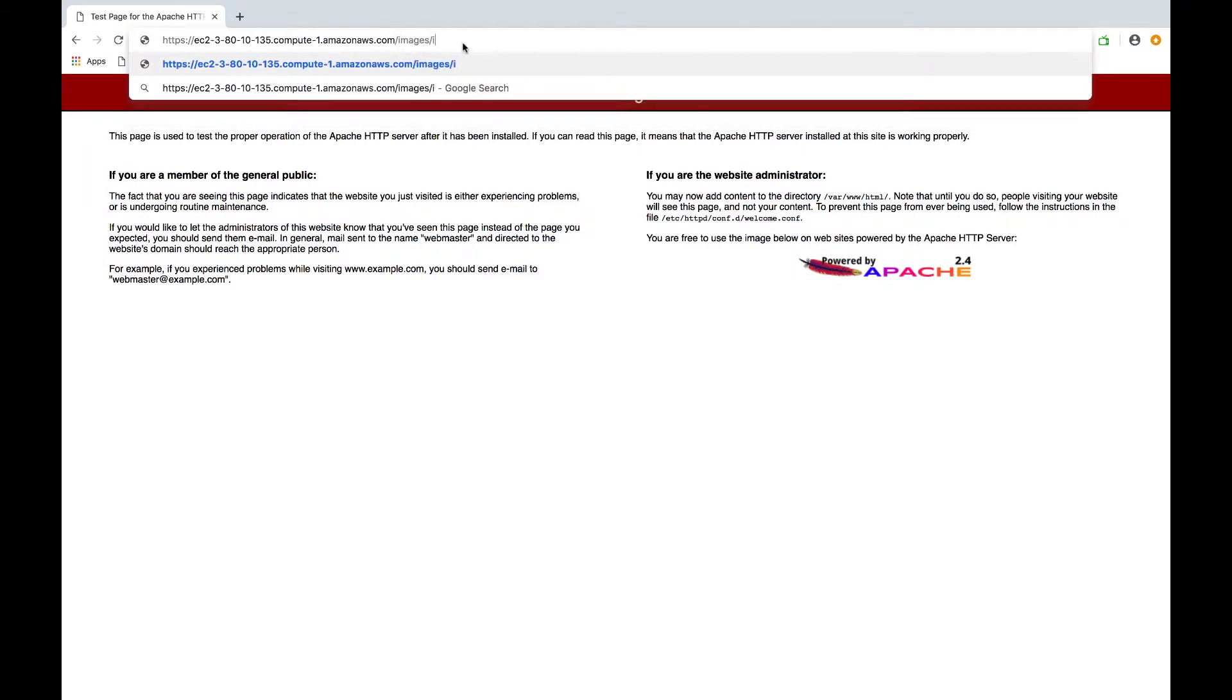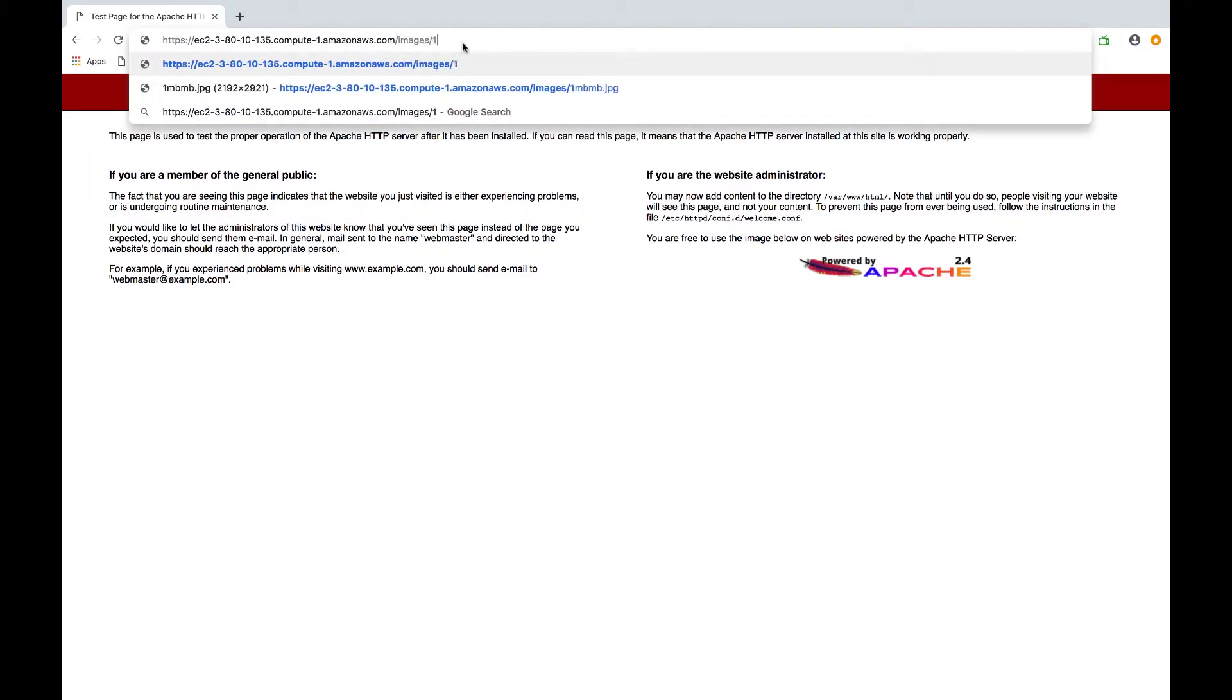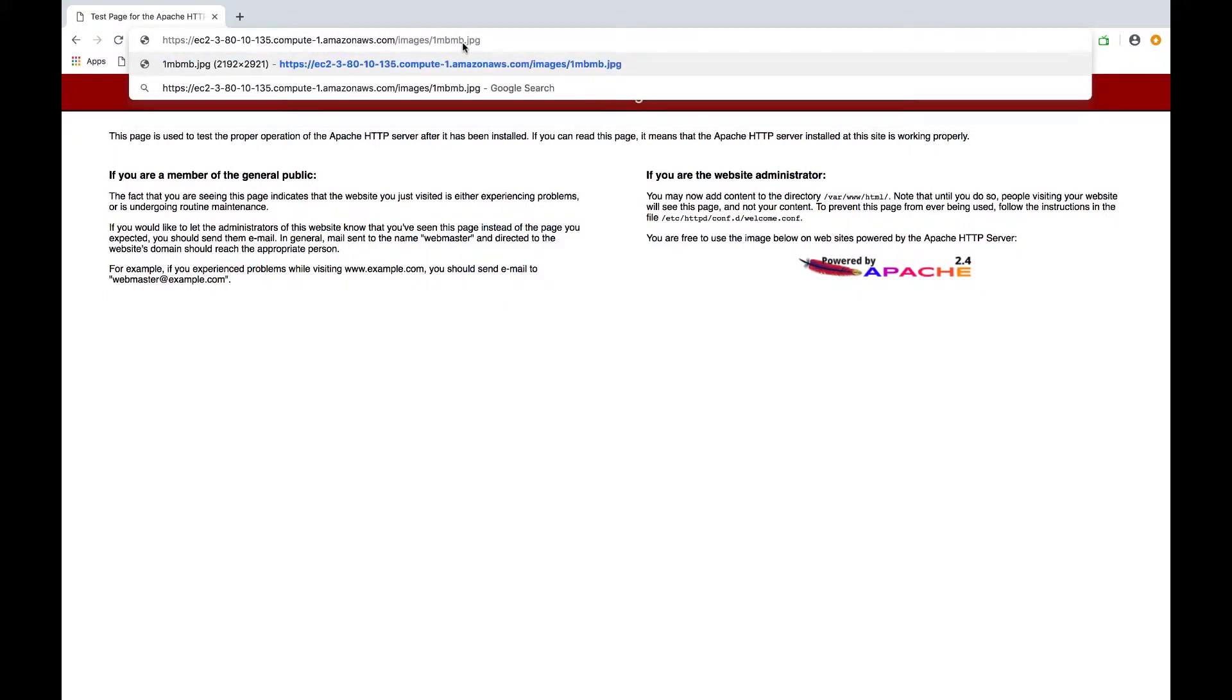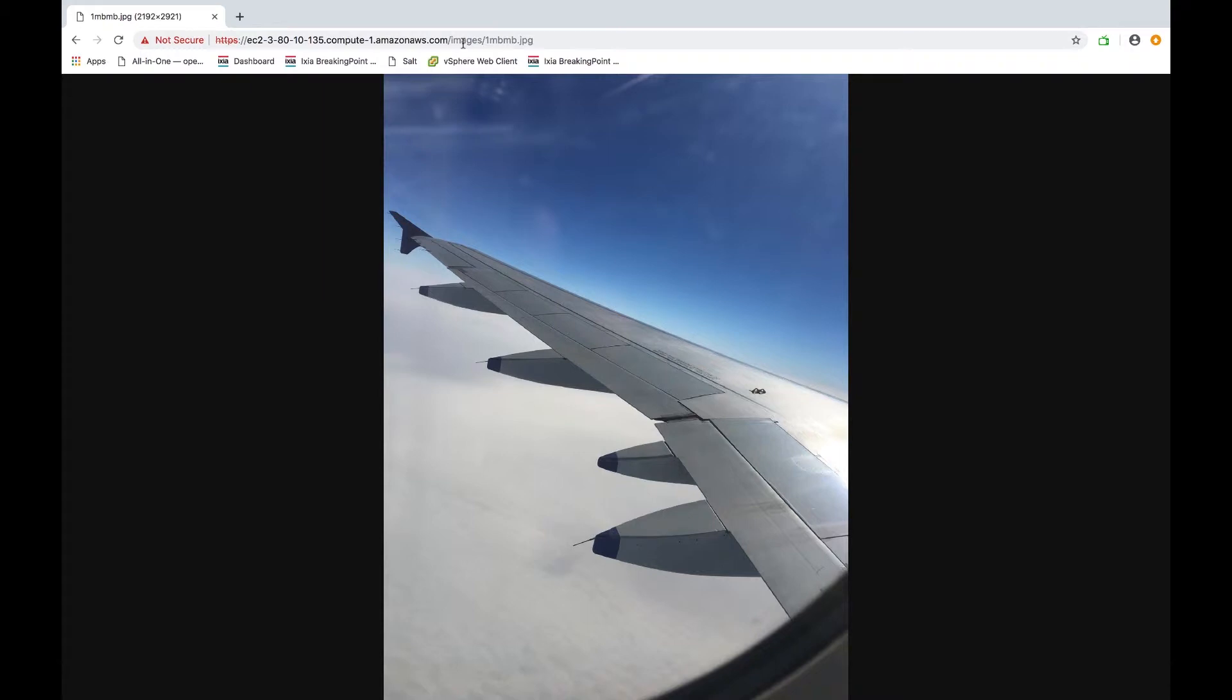I have a bunch of image files set up on the server. So if I go to onemacbmb.jpg, you can see this is the airplane in the air. Again, all my web servers are TLS or HTTPS only for security reasons.